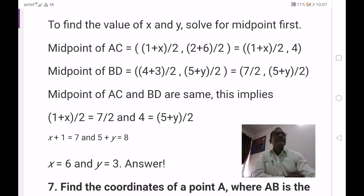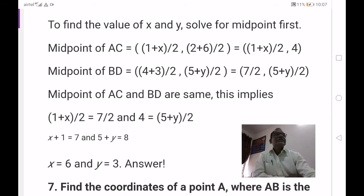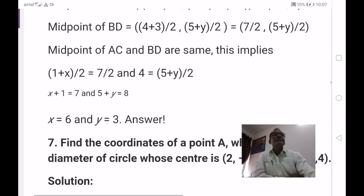Equating the midpoints: 1 plus x by 2 equals 7 by 2. Cancelling 2: 1 plus x equals 7, so x equals 6. For y-coordinates: 4 equals 5 plus y by 2, so 8 equals 5 plus y, y equals 3. Therefore x equals 6 and y equals 3.